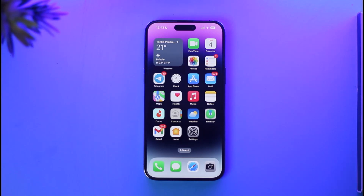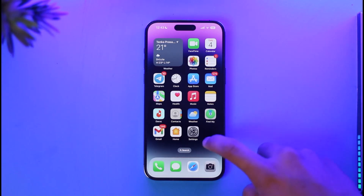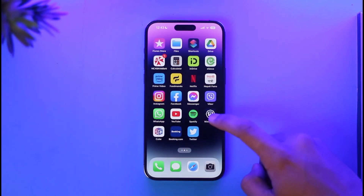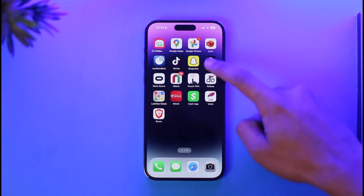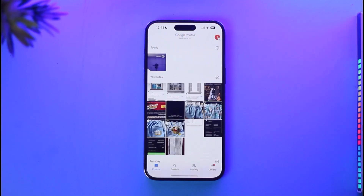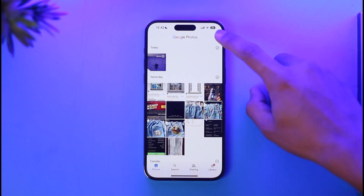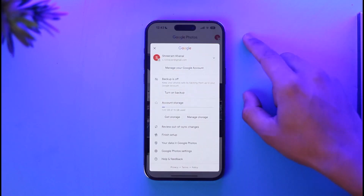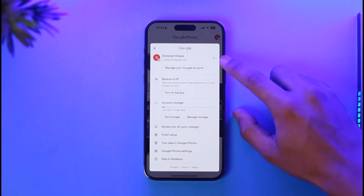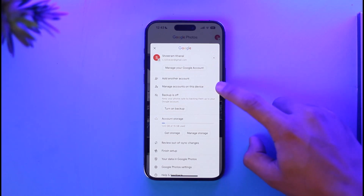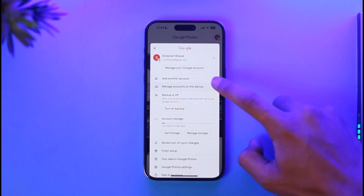To remove your Google account from Google Photos on your iPhone, first go ahead and launch the Google Photos application. Once you launch the app, you'll see this interface where you have to tap the profile icon from the top right-hand side of the screen, then tap the dropdown menu and find the option called 'Manage Accounts on This Device.'